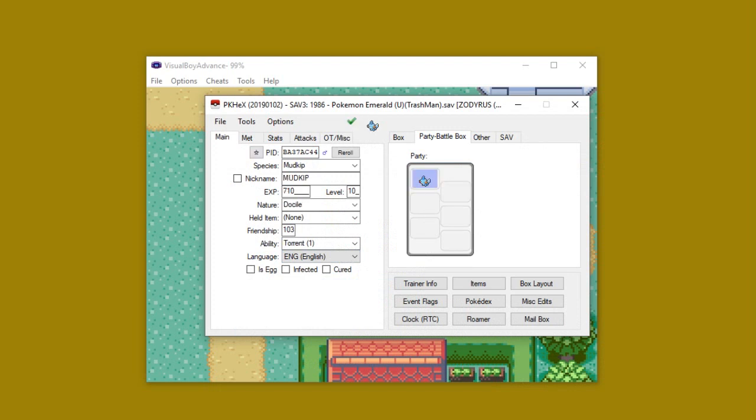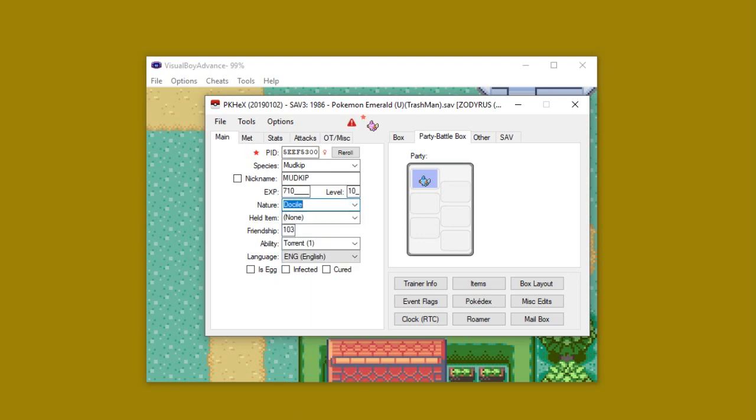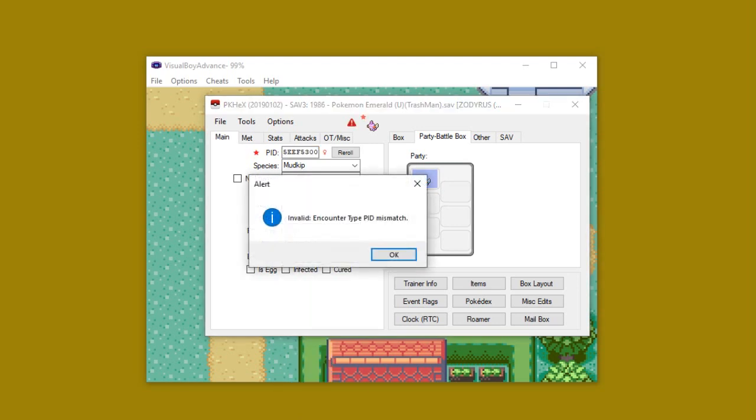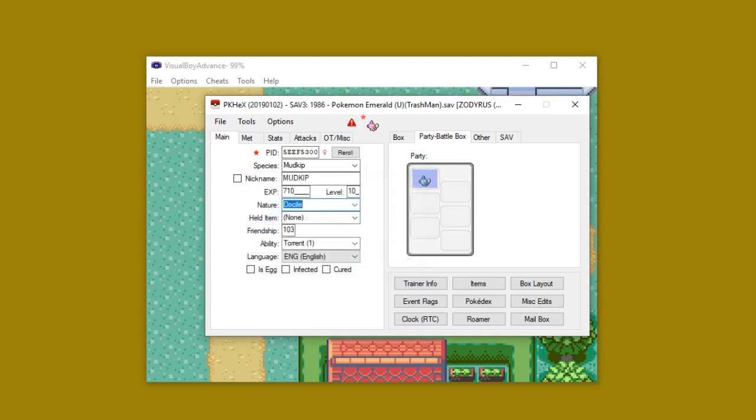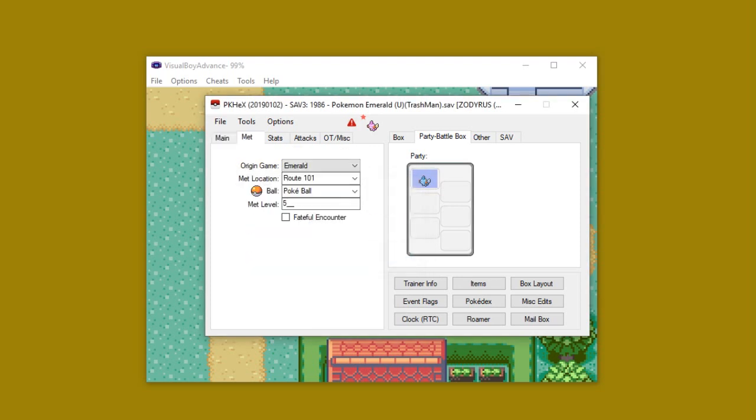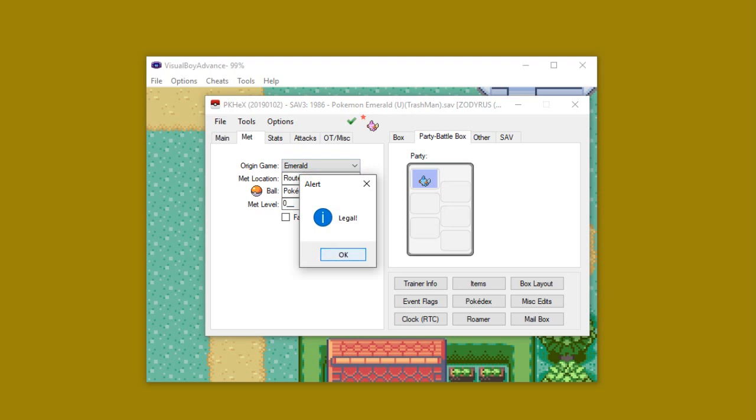The way to do this and make it legit is very easy. For example, with this Mudkip, I'm going to make it female and I'm going to make it shiny. As you can see, there's a red hazard symbol that says encounter type PID mismatch. The way you change that is extremely simple. You just change met level from whatever level it's at to zero. That's it. And boom, legit.